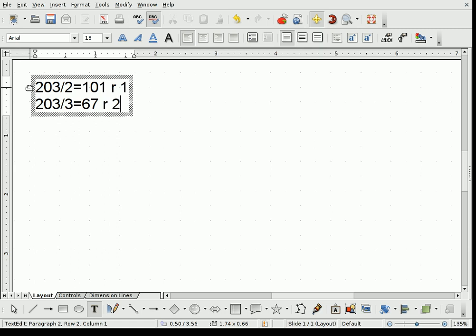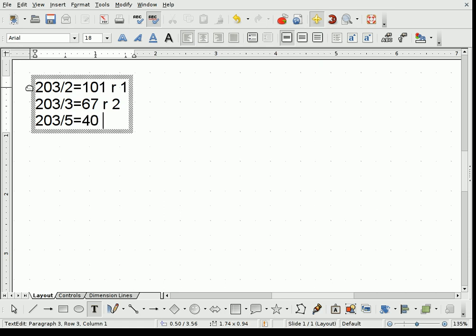All we care is the remainder is 0 or not. In this case, we know for sure it is not going to be 0. 203 divided by 5, which is the next prime number, is 40 with a remainder of 3. Once again, the important part is it is a non-zero remainder.